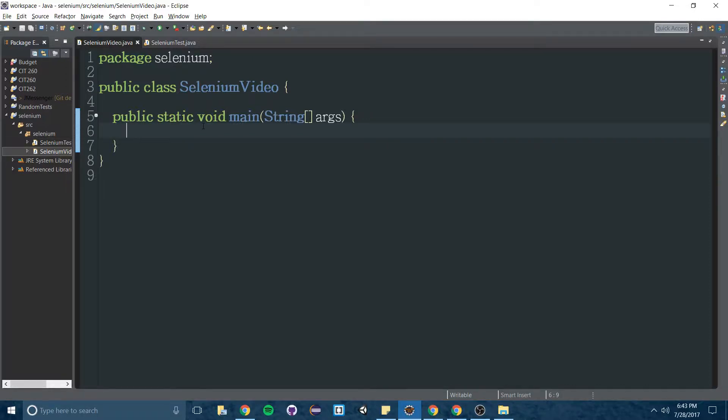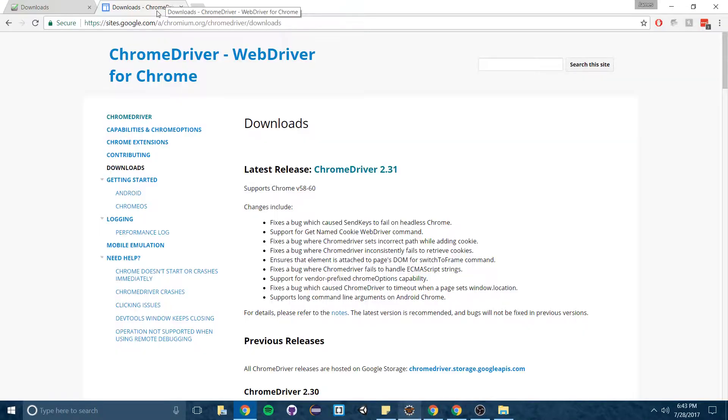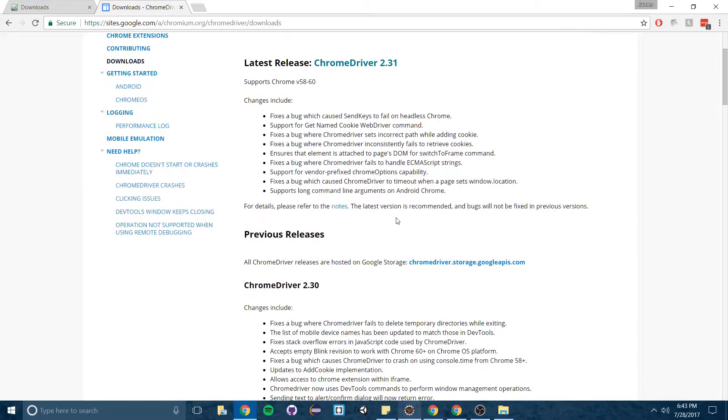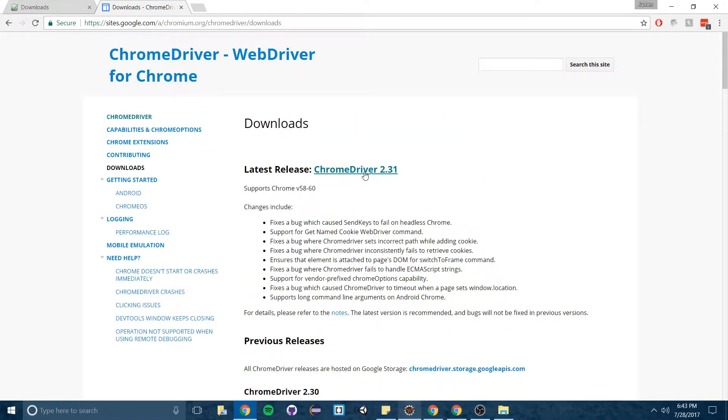The second thing you're going to need to do at least if you're using Google Chrome is to add Chrome's web driver. This is also really simple. You're going to go to this link in the description and download the Chrome driver.